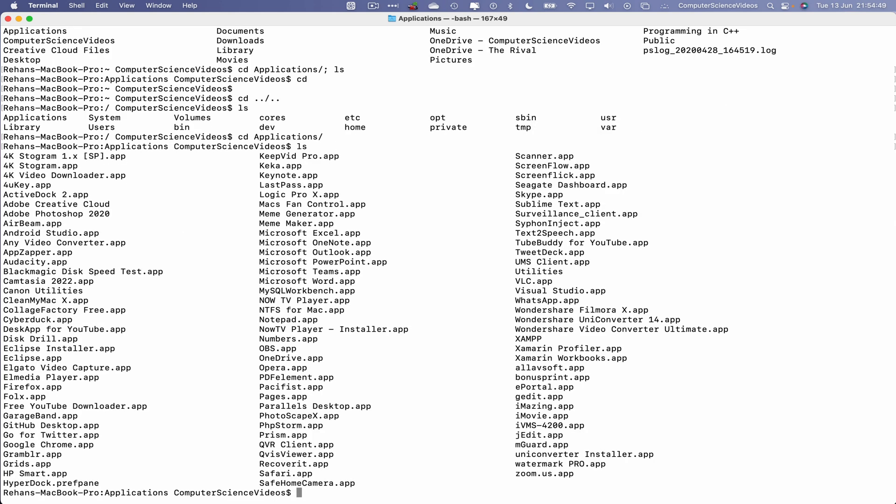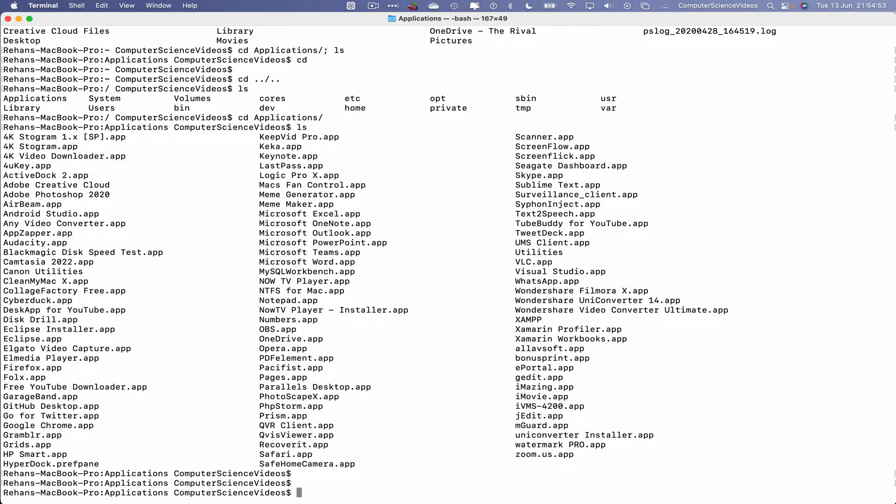ls and there we see Safari on screen, so we can now open Safari.